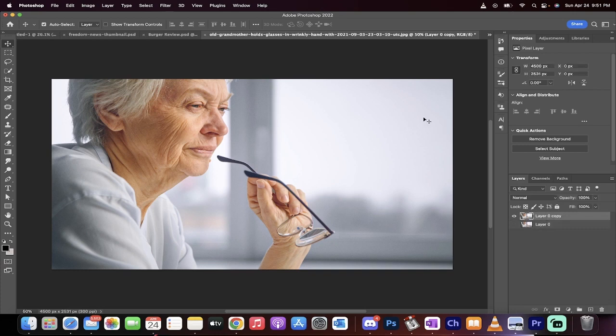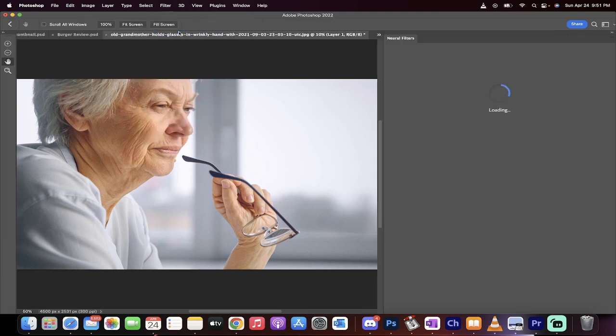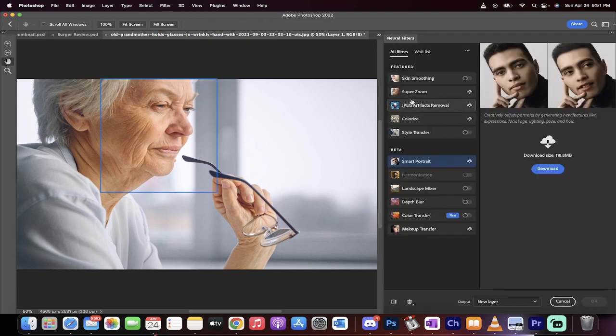The next step is you go up to Filter and you go down here to Neural Filters. When you click on that, you're going to get a whole bunch of options.